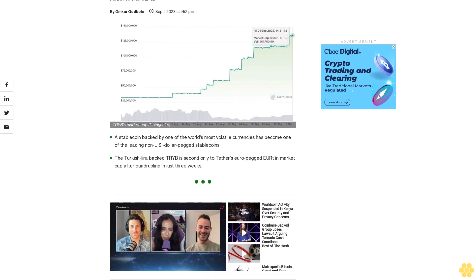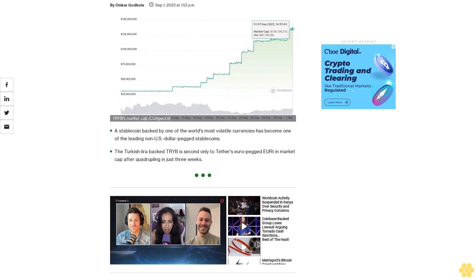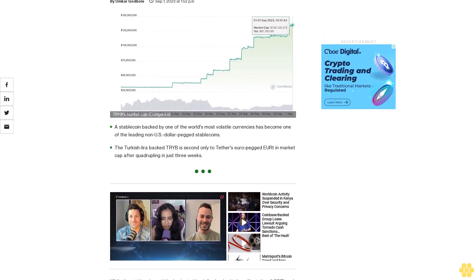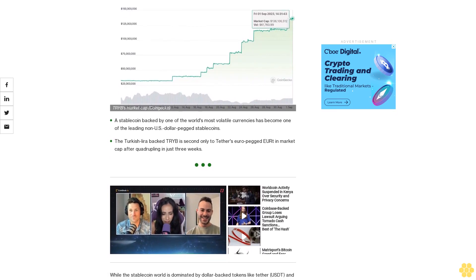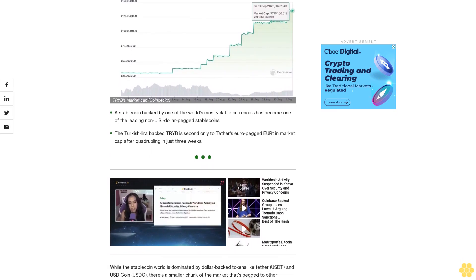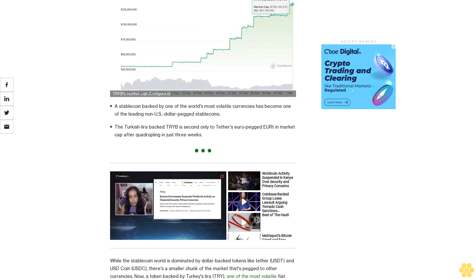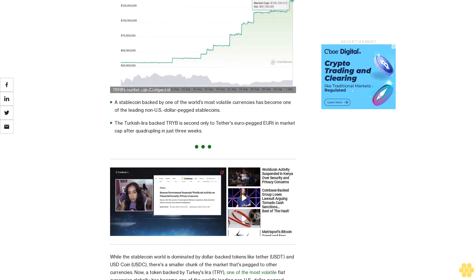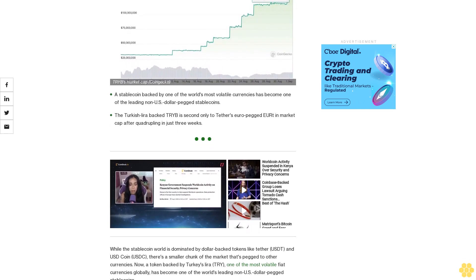A stablecoin backed by one of the world's most volatile currencies has become one of the leading non-US dollar-pegged stablecoins. The Turkish Lira-backed TRIB is second only to Tether's euro-pegged EURT in market cap after quadrupling in just three weeks.